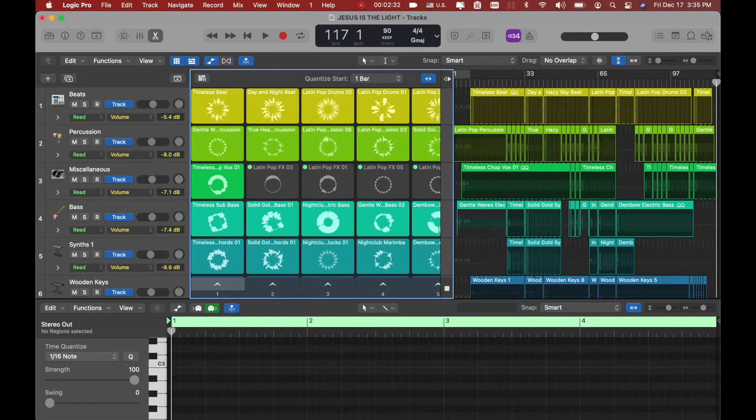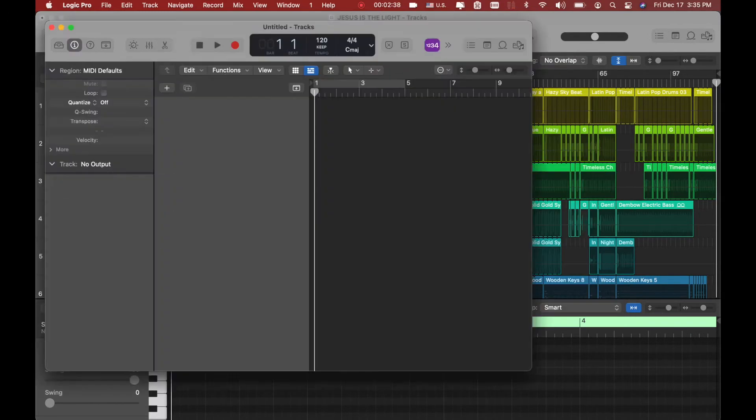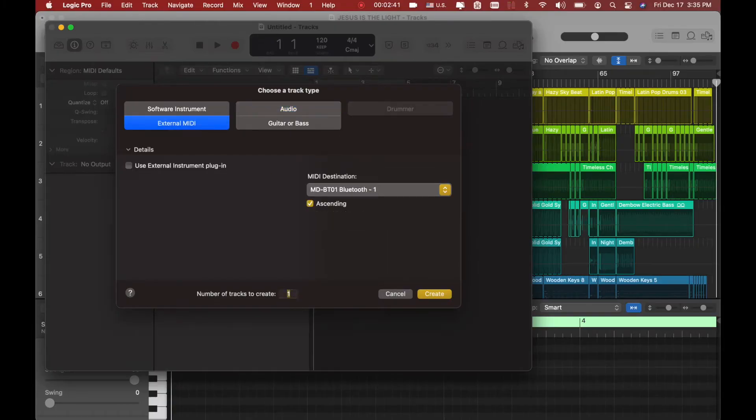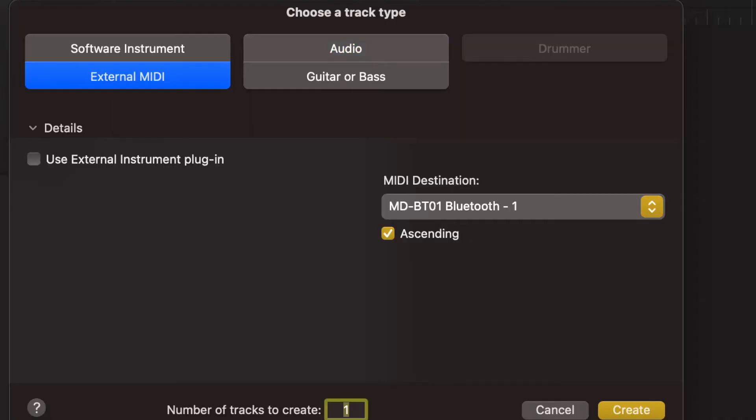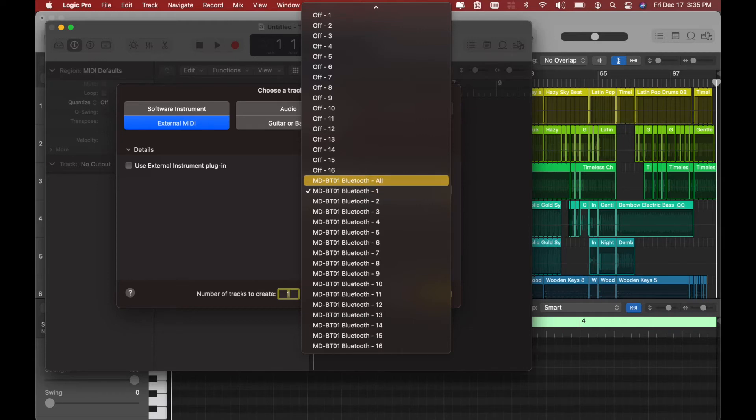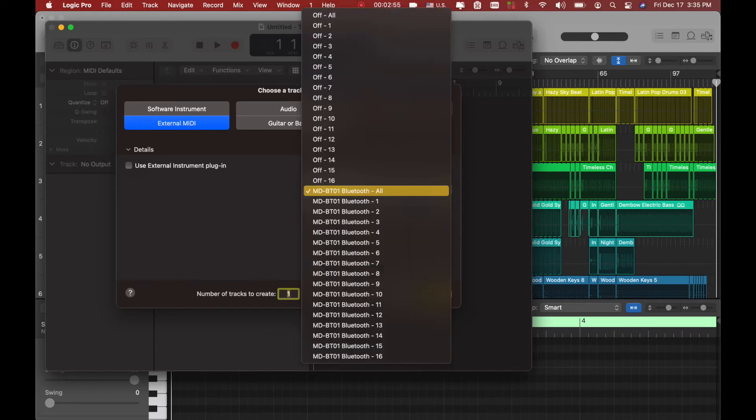I'm going to choose. And right here under external MIDI, you can see here MIDI destination is right here. So you can select the first port or all. You can select all ports, but for the purpose of this video, I'm going to select only the port one. You should be good to go with that one.